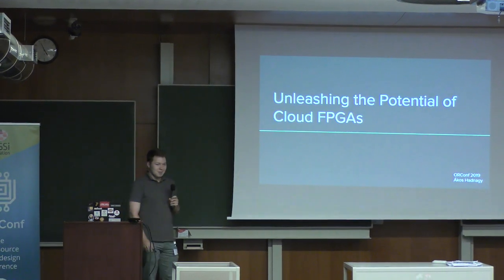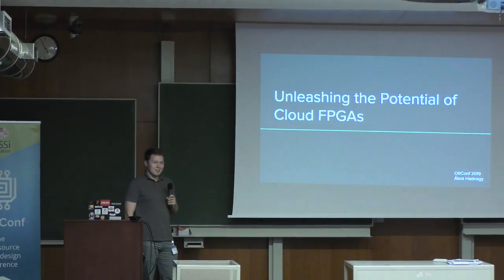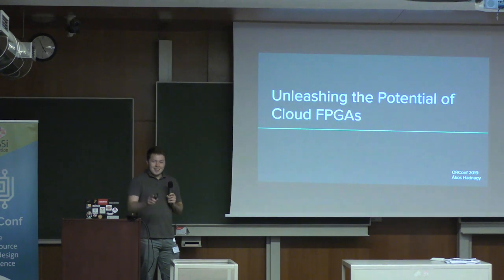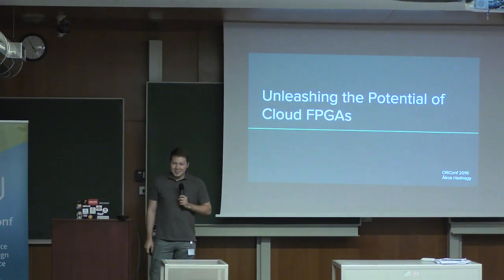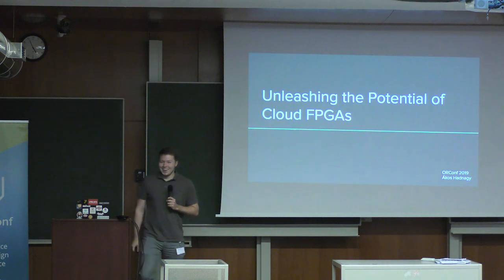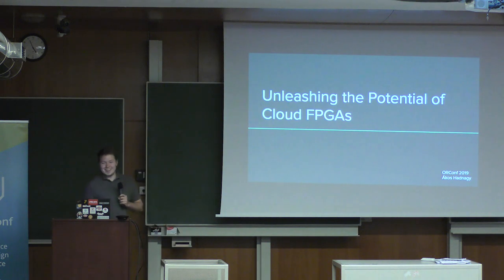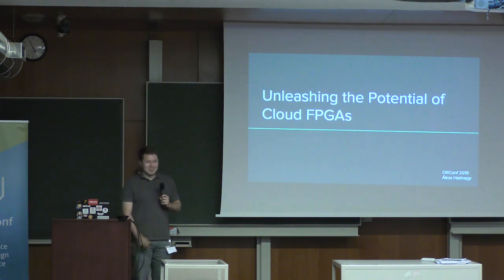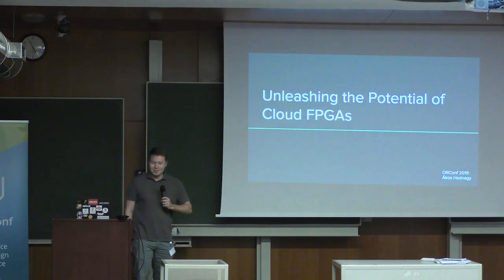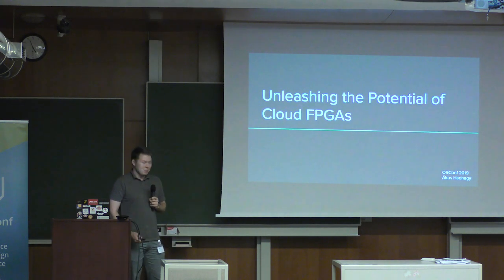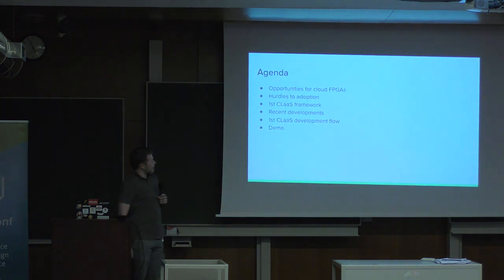Have anyone of you used any Cloud FPGA tools? Yeah. Was it easy? Yes. That's surprising. Okay, that's a kick in the stomach because I used those and it wasn't a pleasant experience first. But let's save this for later.